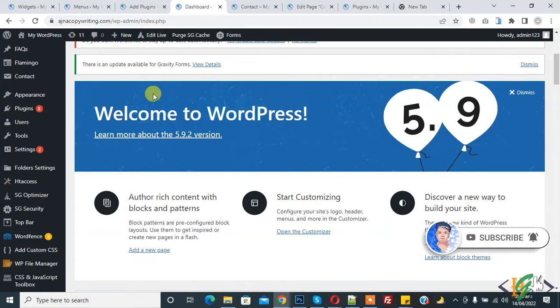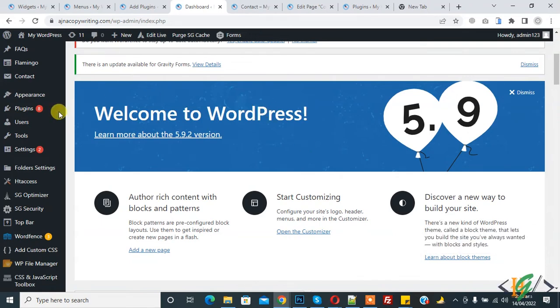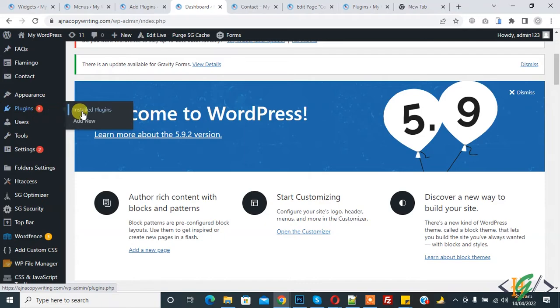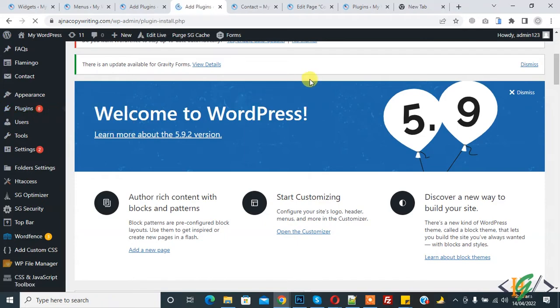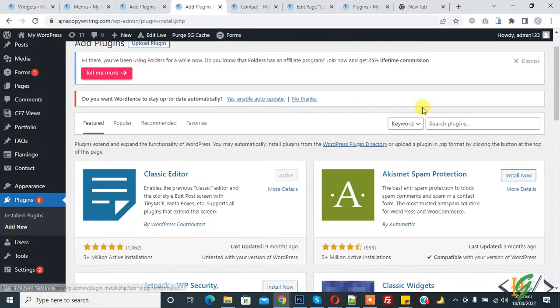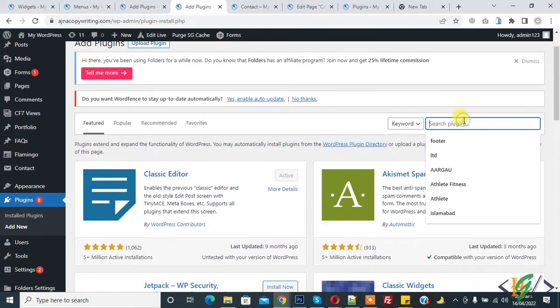We will do this through a plugin. Go to Plugins, click on Add New, and in the search box write 'Chatty'.